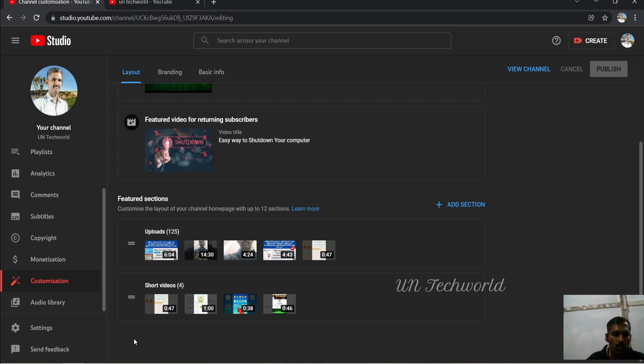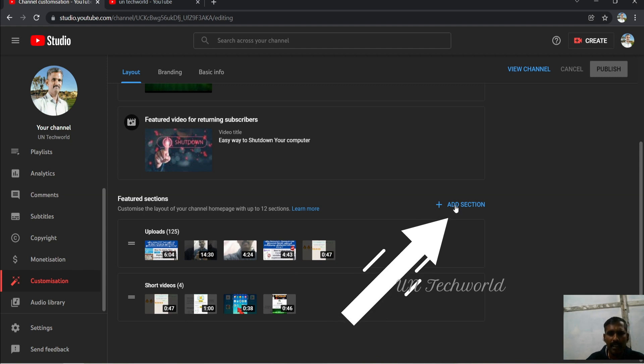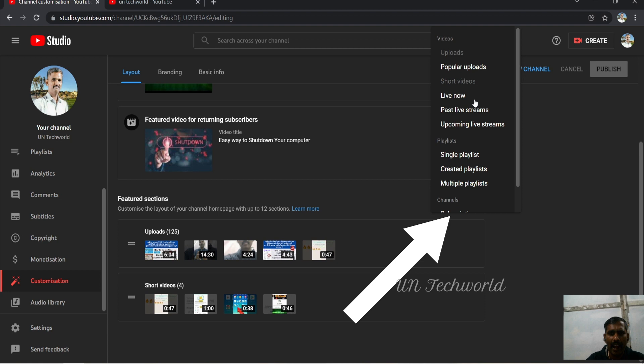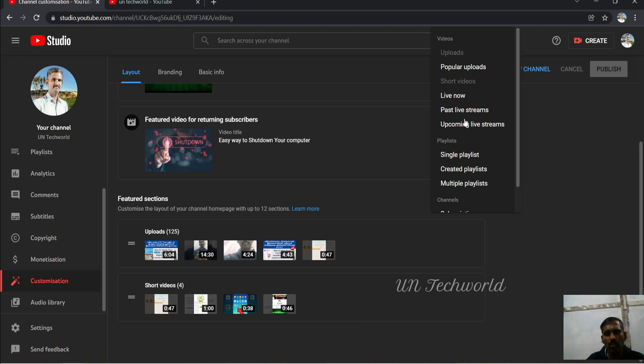Simply click on Add Section. Click on Add Section and a pop-up will open. You can scroll to choose: Popular Uploads, Live Now, Past Live Streams, Upcoming Live Streams, Playlists...